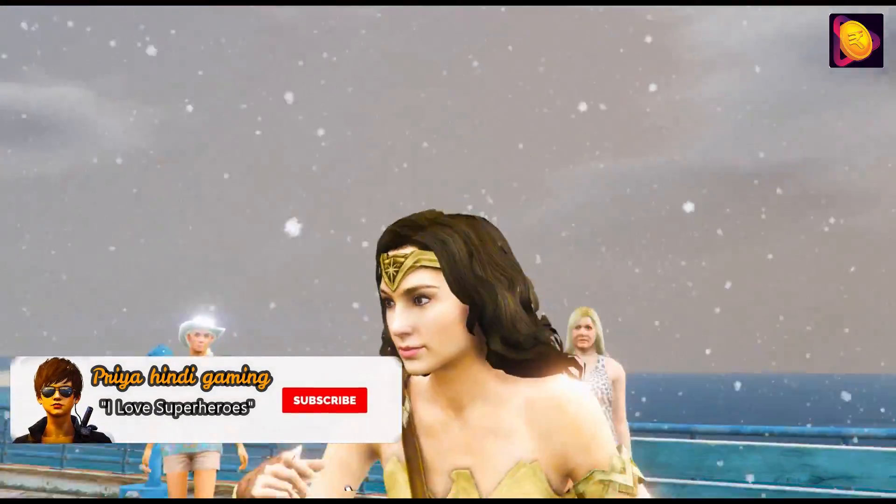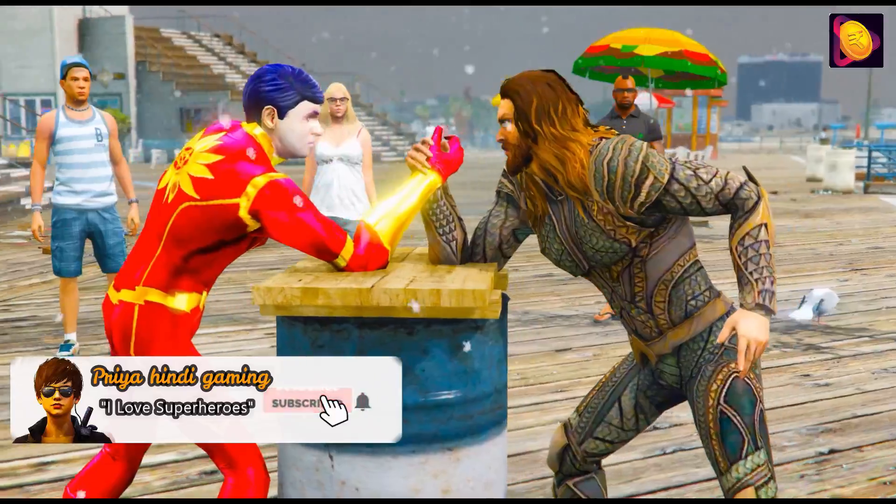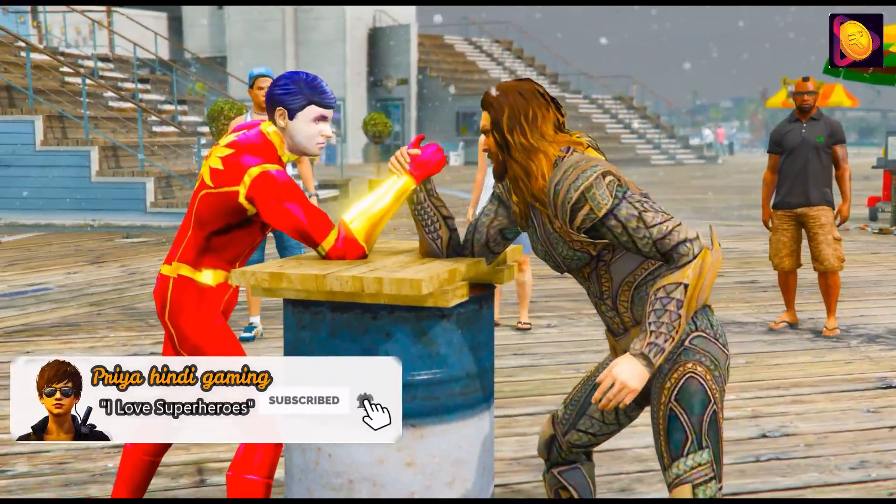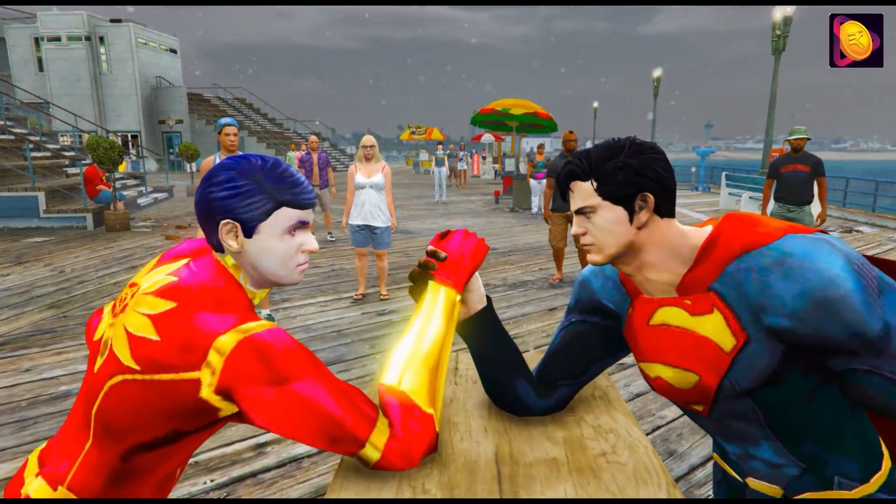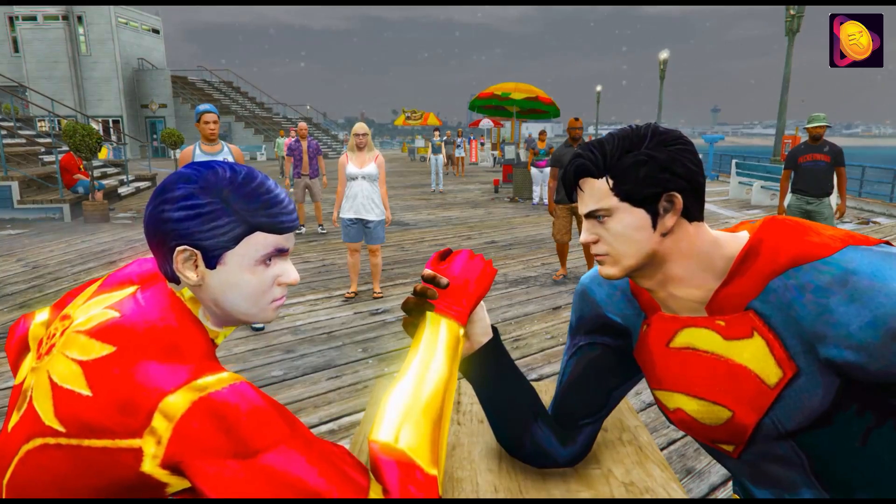Hello friends, welcome back to my channel. Today we are going to be here for Shaktiman and Justice League.